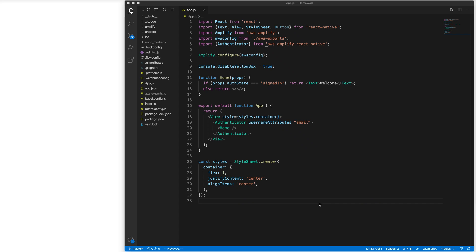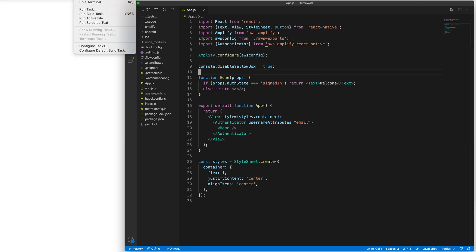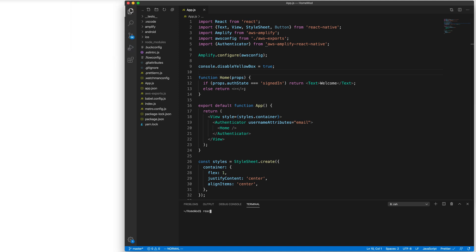In this section, we are going to customize our signup and also get a better understanding of this Authenticator component. Before we get started, let's run our app in the simulator. To do that, go to Terminal, New Terminal, and then React Native Run iOS.